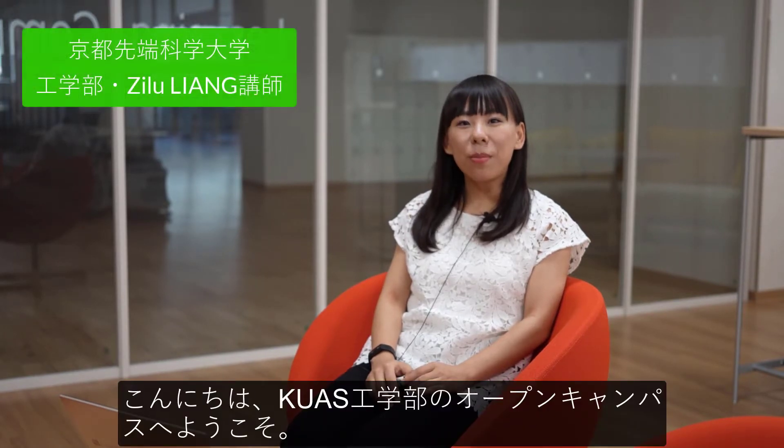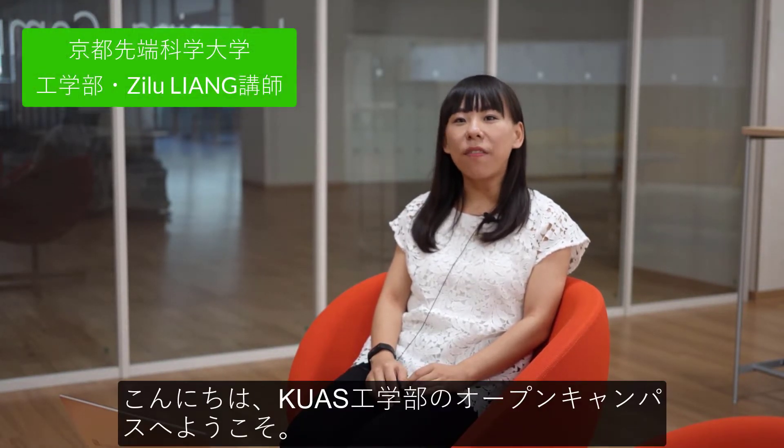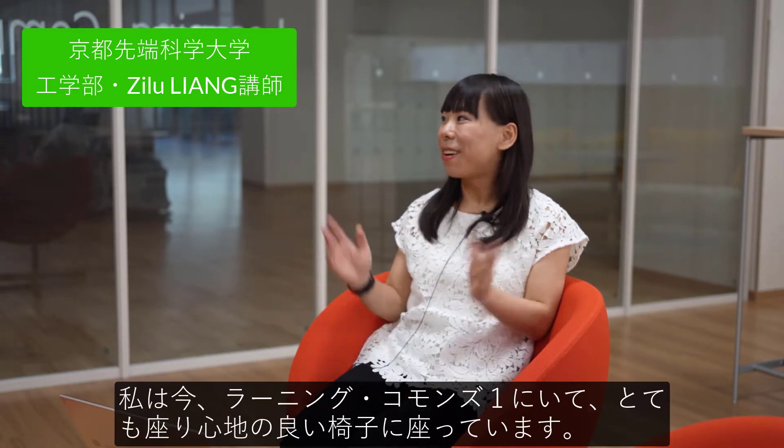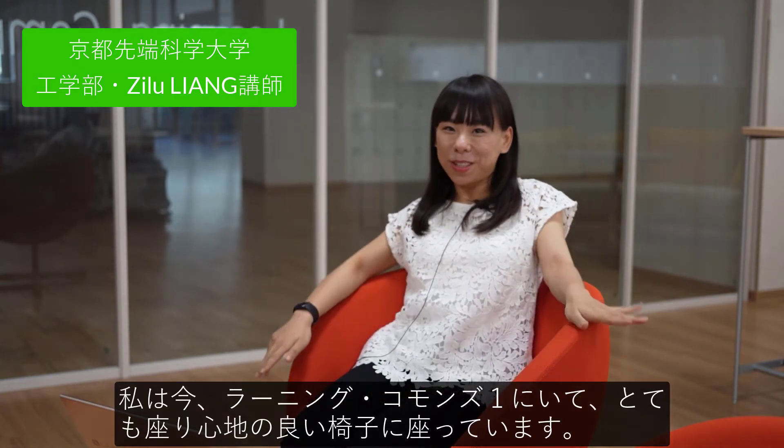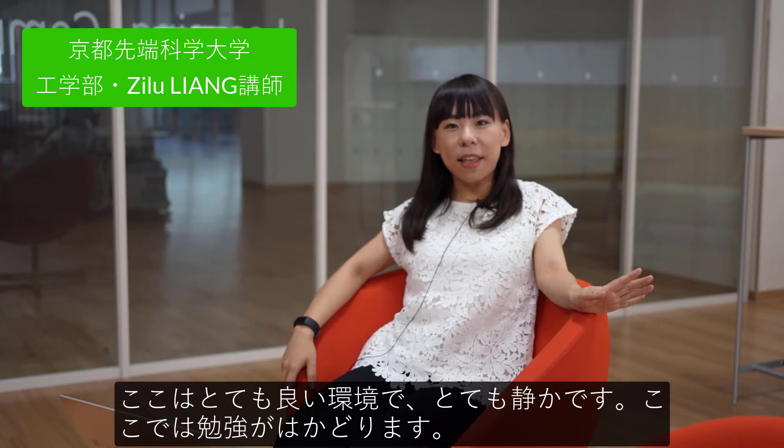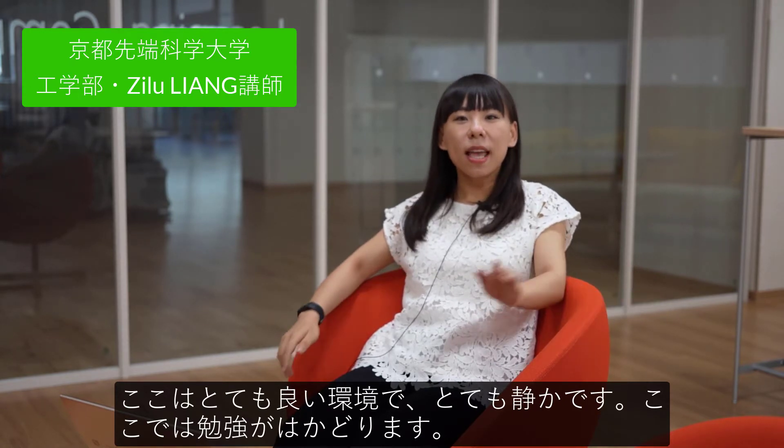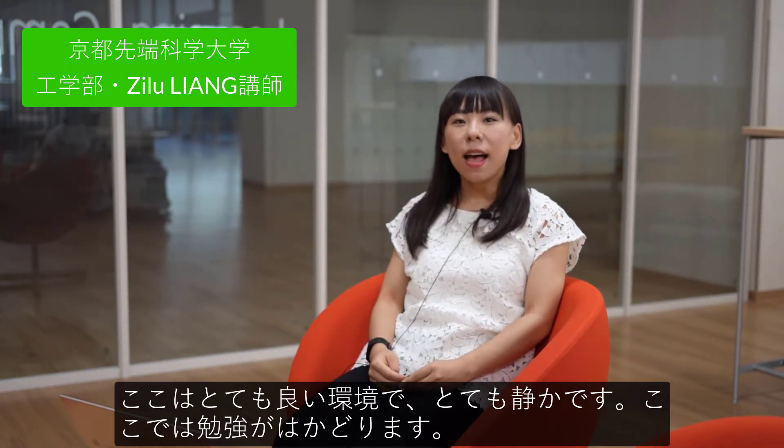Hi, welcome to the open campus of Kuao's Faculty of Engineering. I'm now in the Learning Commons 1 with very cozy chairs. It's a very nice environment here, very quiet. You can enjoy your study here.